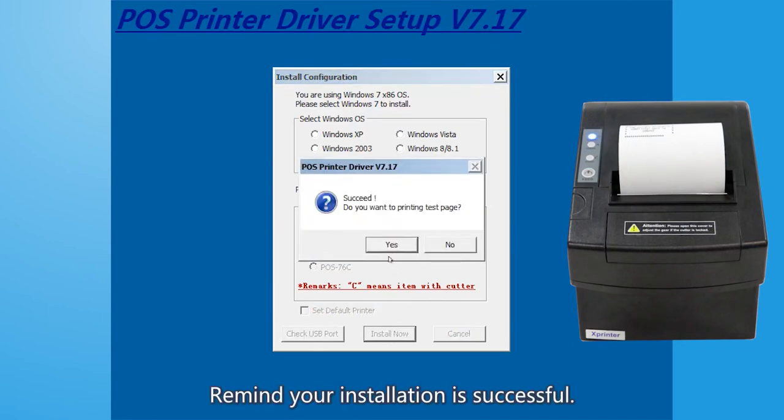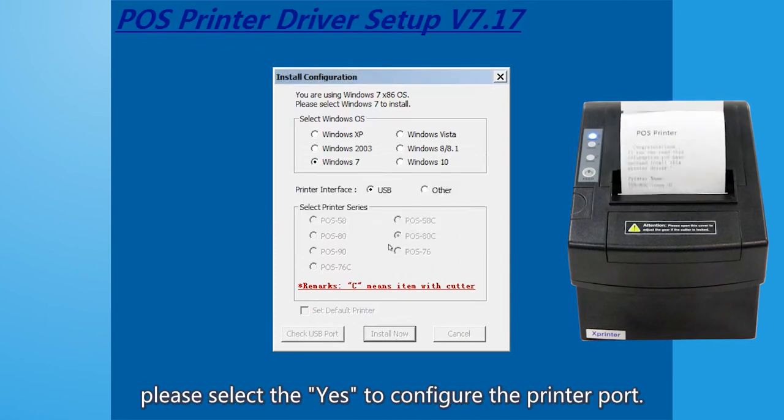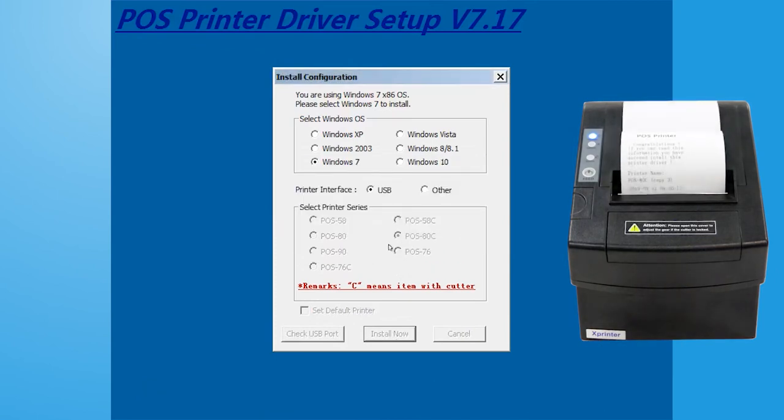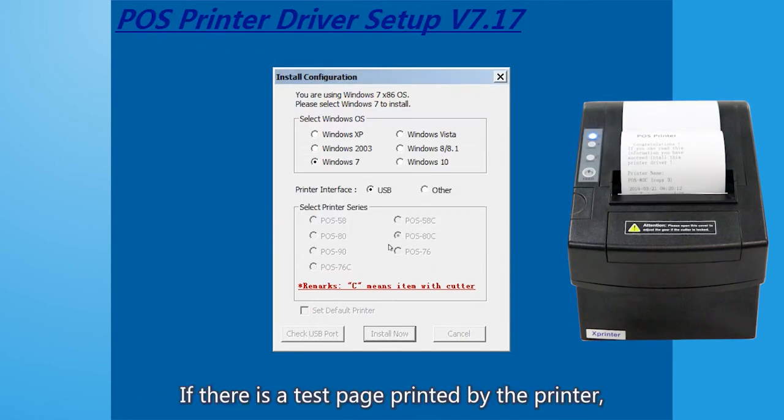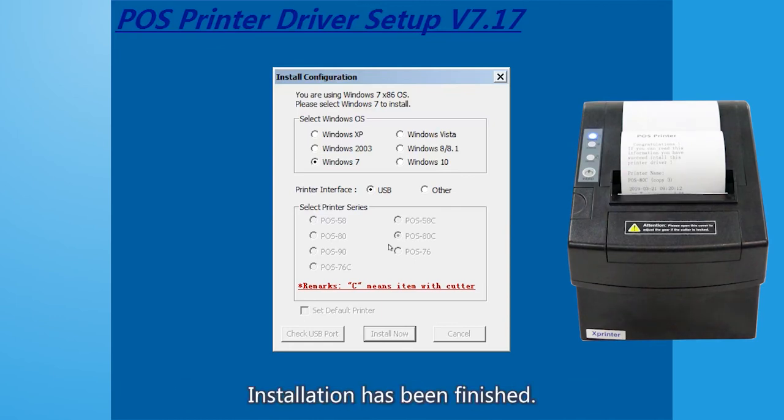If your installation is successful, please select yes to configure the printer port. If there is a task page printed by the printer, it means that the driver's installation has been finished.